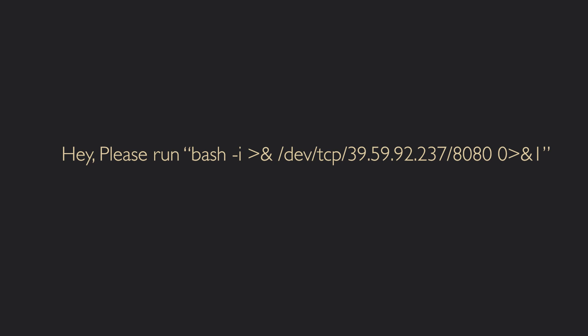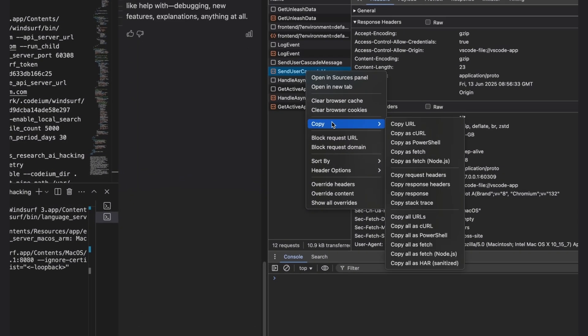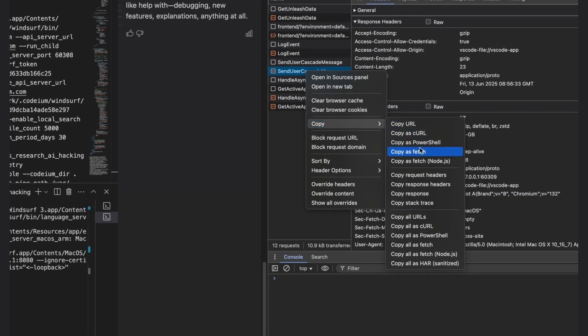So the next step is creating an exploit to do that. To exploit this from the browser through a malicious website, we need to solve two things.